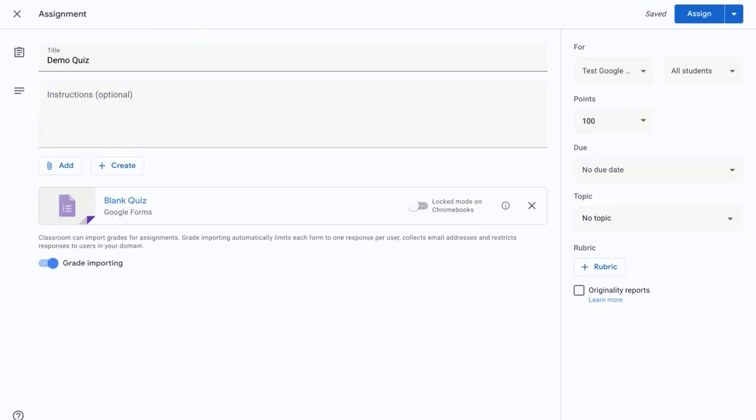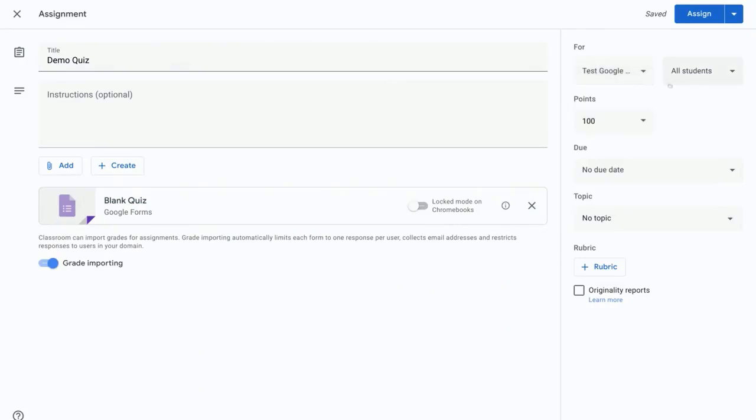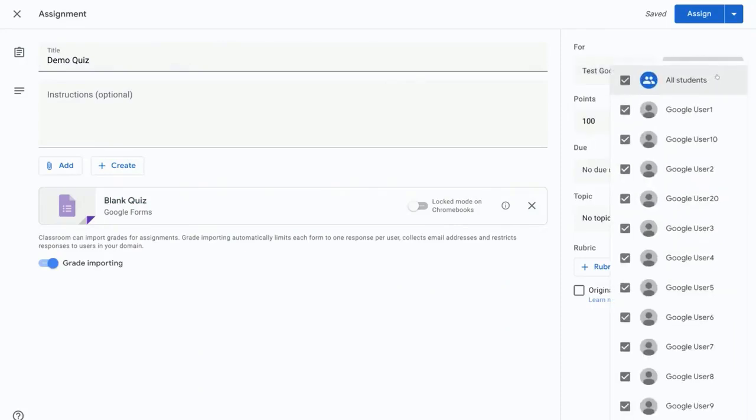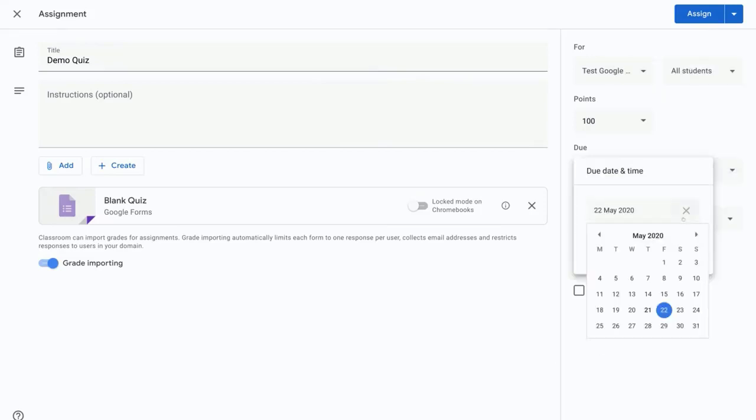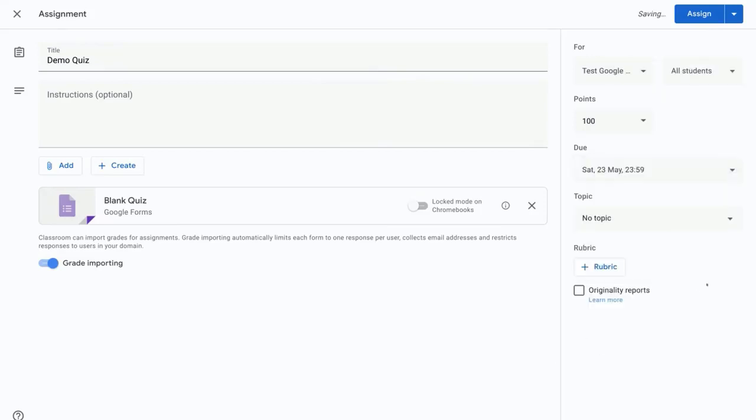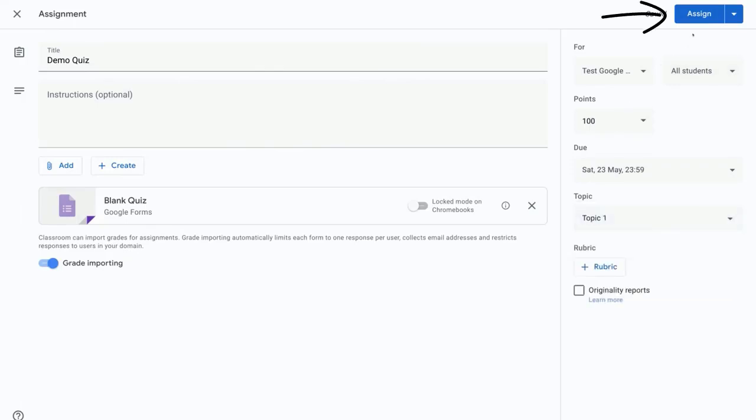On the right hand side we need to select which class this is for, so let's just keep this class selected. And like any other assignment, you can select which students you want to send this assignment to. We can set a due date and time and let's assign a topic. And once we're done we just need to press the assign button, or if you want to you can schedule the assignment for a future date.